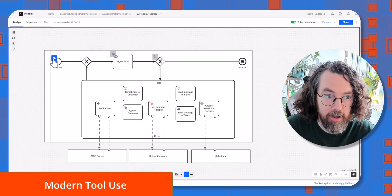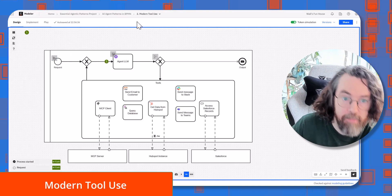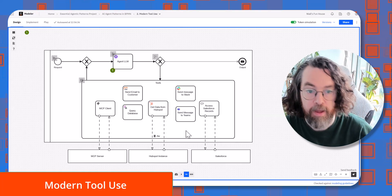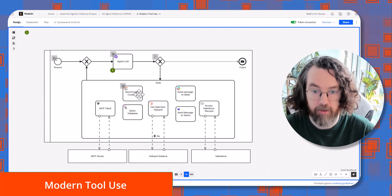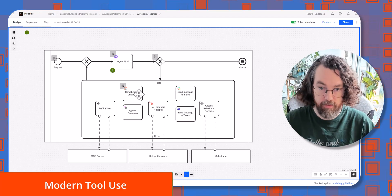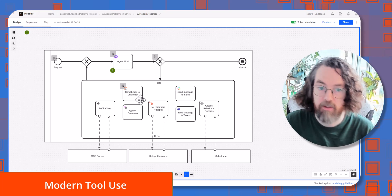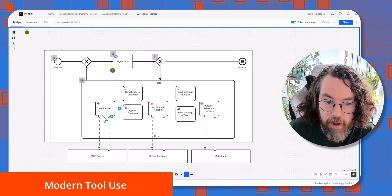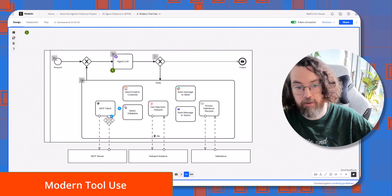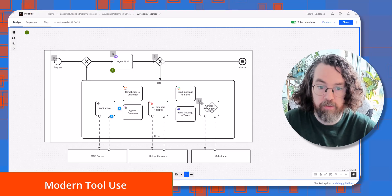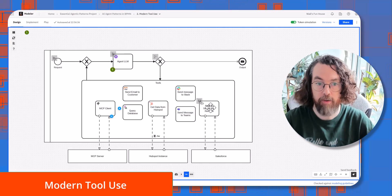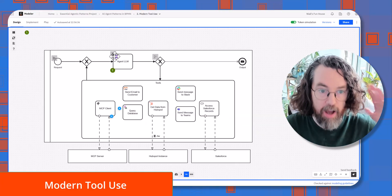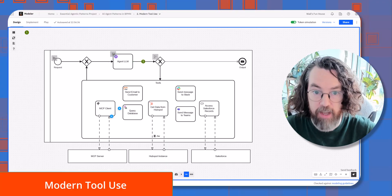This is the modern tool use pattern. Here we start our process and arrive at our LLM, but now we have a much more verbose tool set to choose from. In Camunda you can use a whole bunch of connectors to connect to lots of different systems. This is just an example of the kinds of things an agent can be given as a tool set — for instance, connecting to MCP servers via a client, or connecting to HubSpot or Salesforce to enrich data. Maybe this LLM starts and decides it wants to gather as much data as possible first.